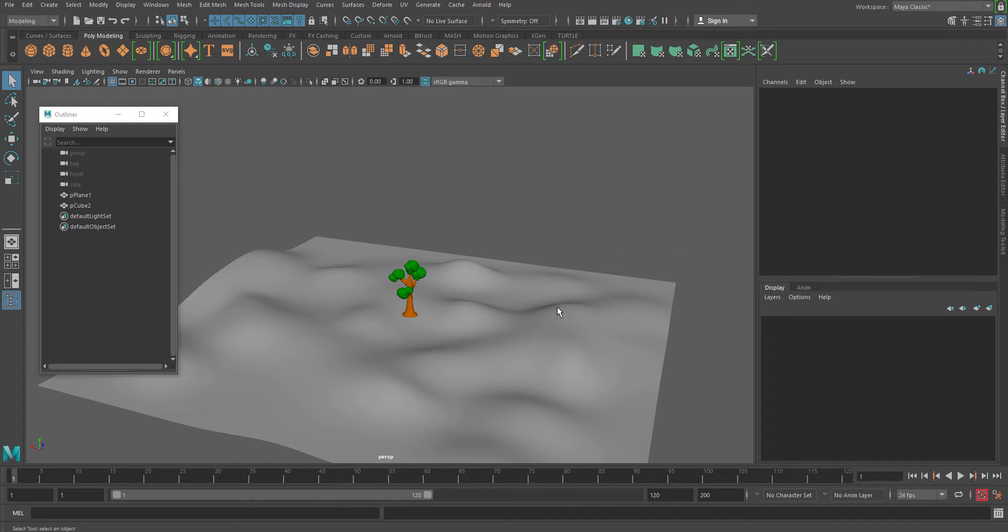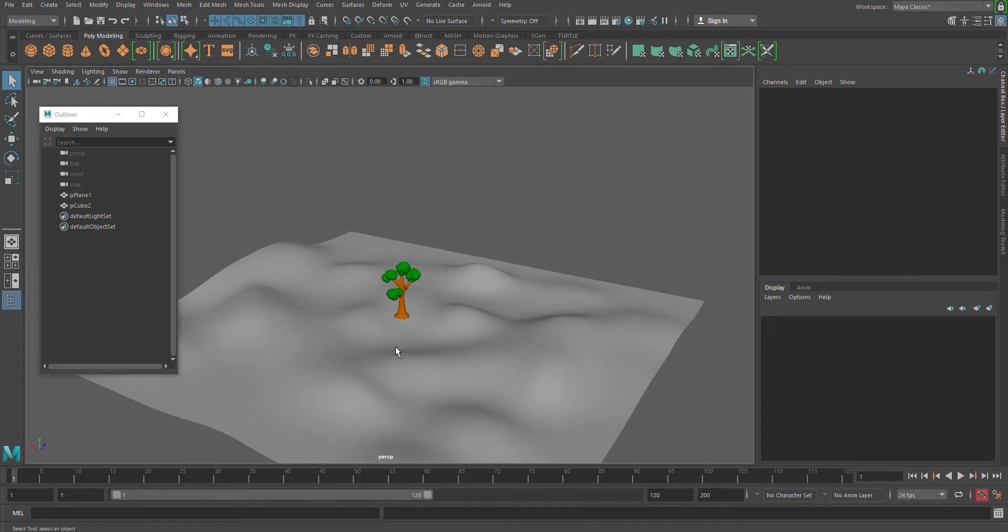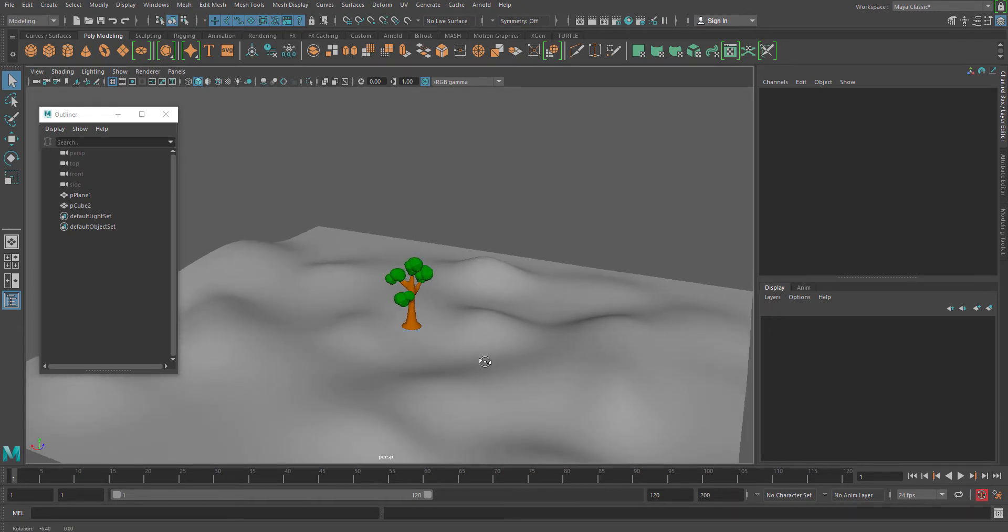I have created one small scene where I have created one tree and a surface on which I want to distribute this. Now that is where the world node comes to play.